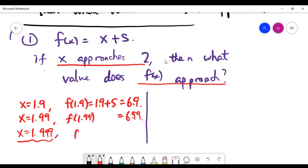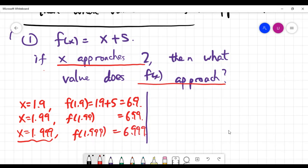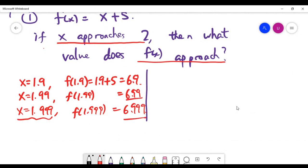The second value gives 6.99, and the third gives 6.999. Looking at the pattern of f(x) values as x approaches 2 from the left, the educated guess is that f(x) is approaching 7.